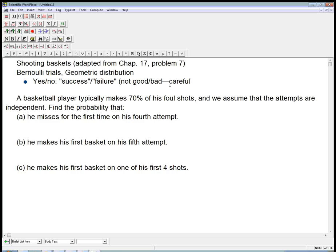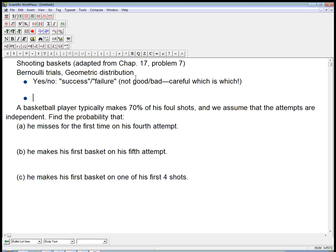We do have to be careful which is which. It's our labeling of what success and failure mean, and we just have to make sure we communicate that correctly and consistently. So each time we do something like a basketball player trying to make a foul shot, it's either — let's call it a success making it, or a failure not making it. That's definitely a yes or no thing.